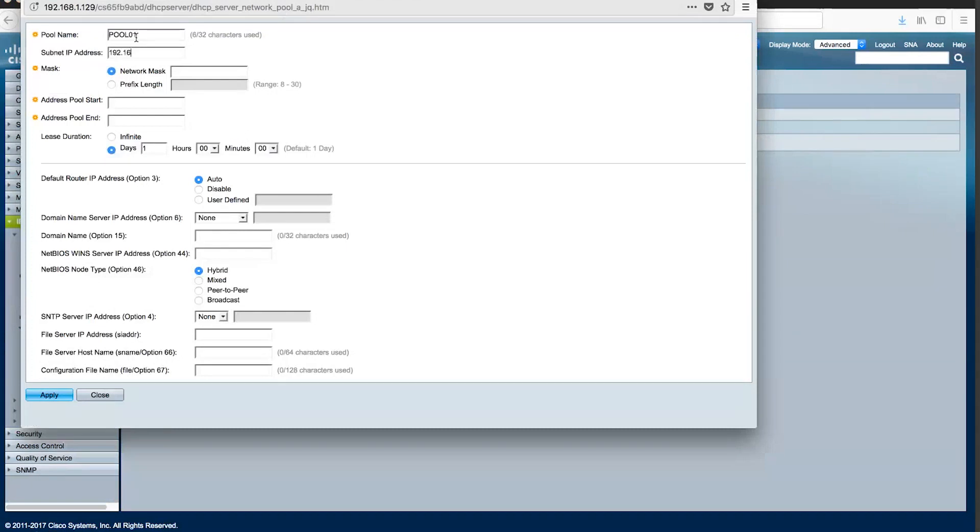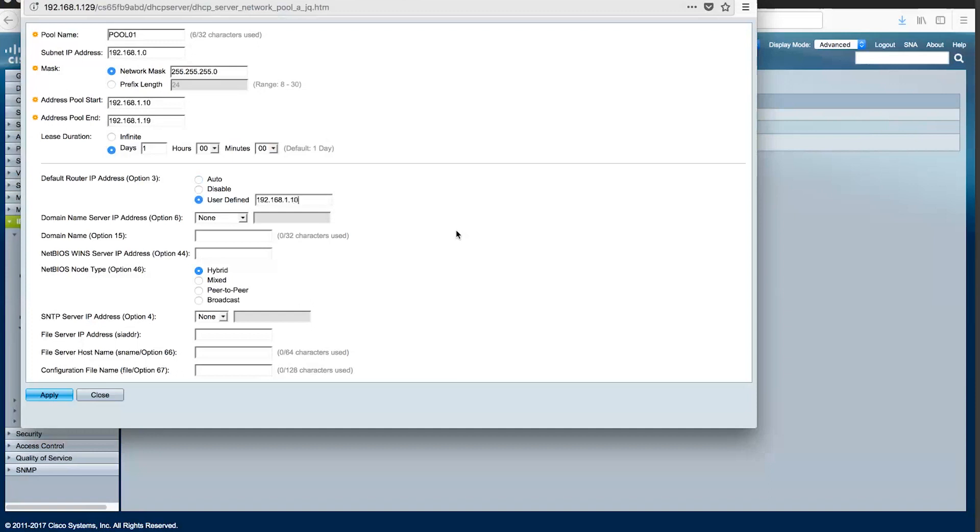Pool 01 will support network 192.168.1.0 and serve addresses from 192.168.1.10 to 192.168.1.19. In addition, you can support a default gateway in our example. We would like to continue to use 192.168.1.1 which provides other services such as DNS.